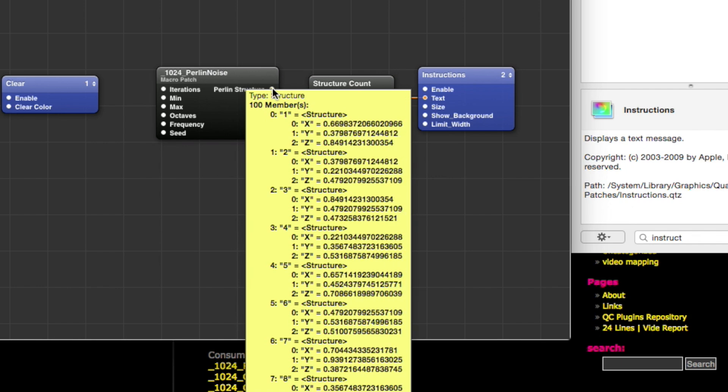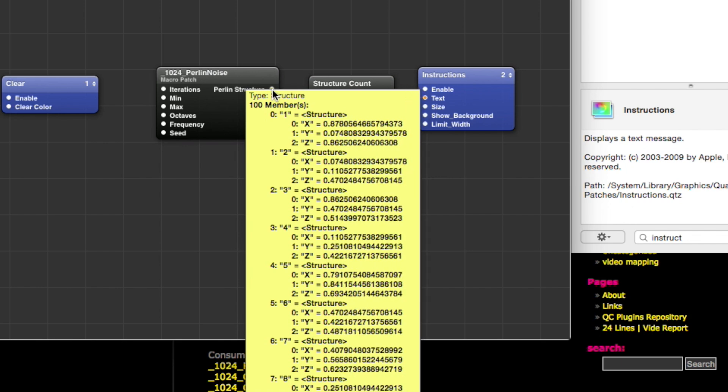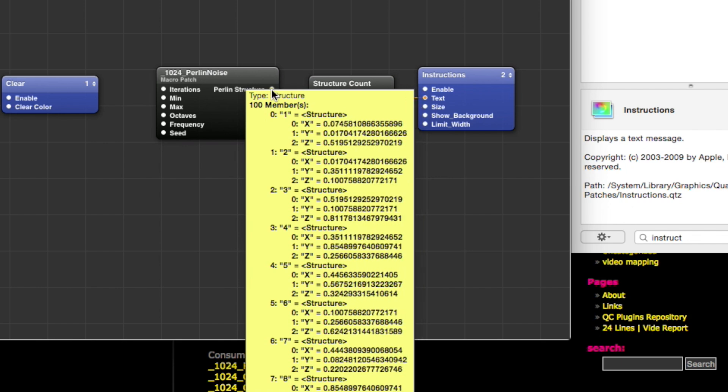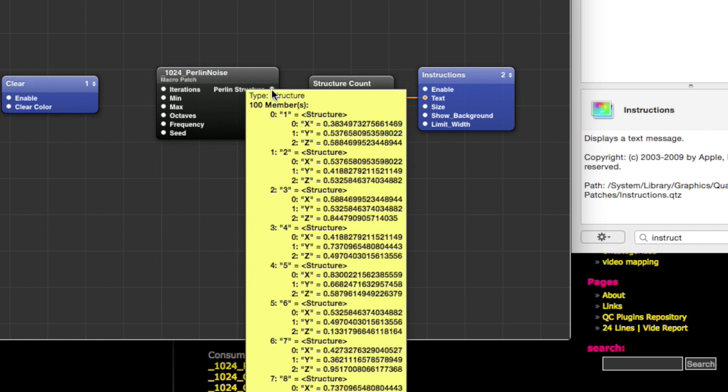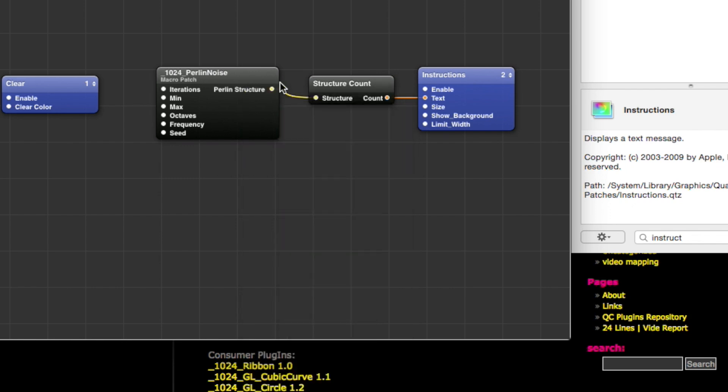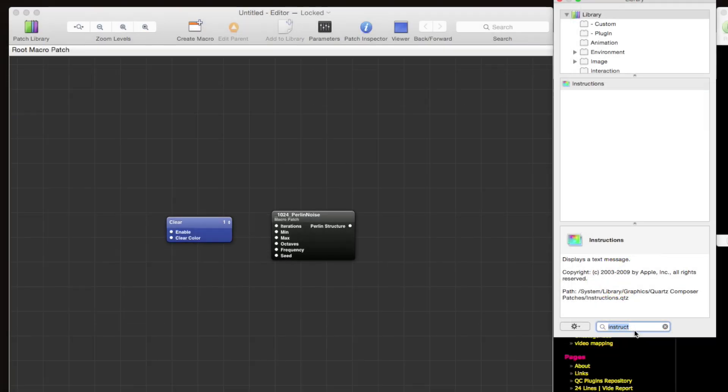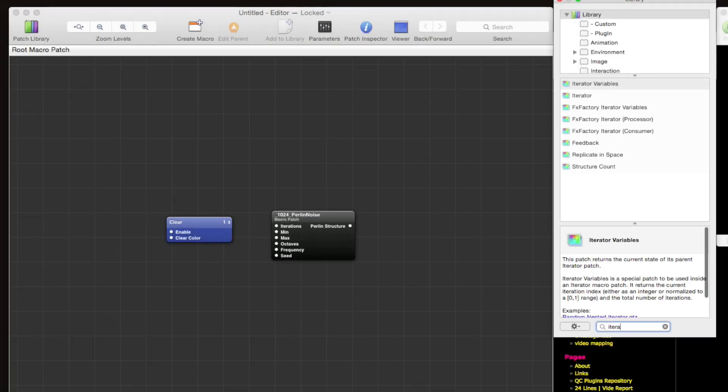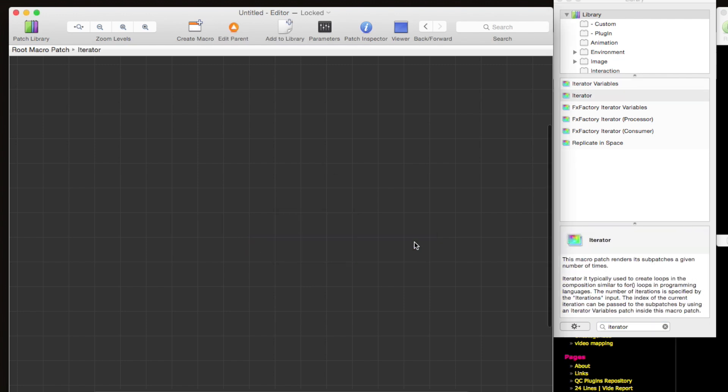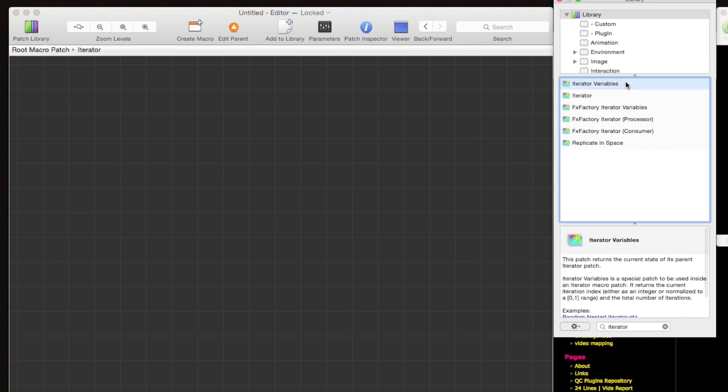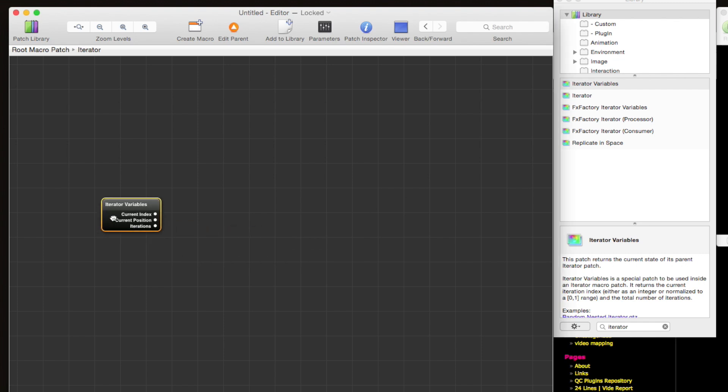Cool, so let's actually see what those xyz coordinates look like. In order to do that, we're going to need to loop over this structure using an iterator. So let's create an iterator macro patch, double click on the iterator to go inside the macro patch.